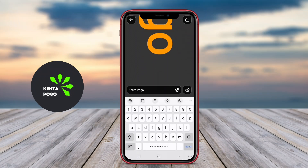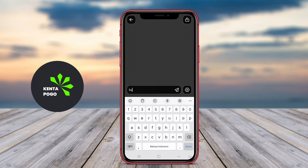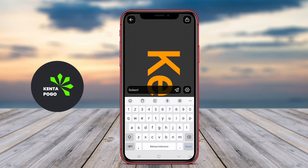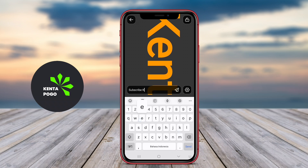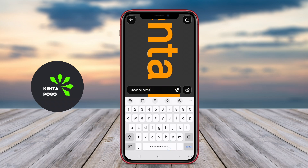Today, we're diving into the world of digital signage with an incredible tool that transforms your Android device into a powerful LED banner creator.